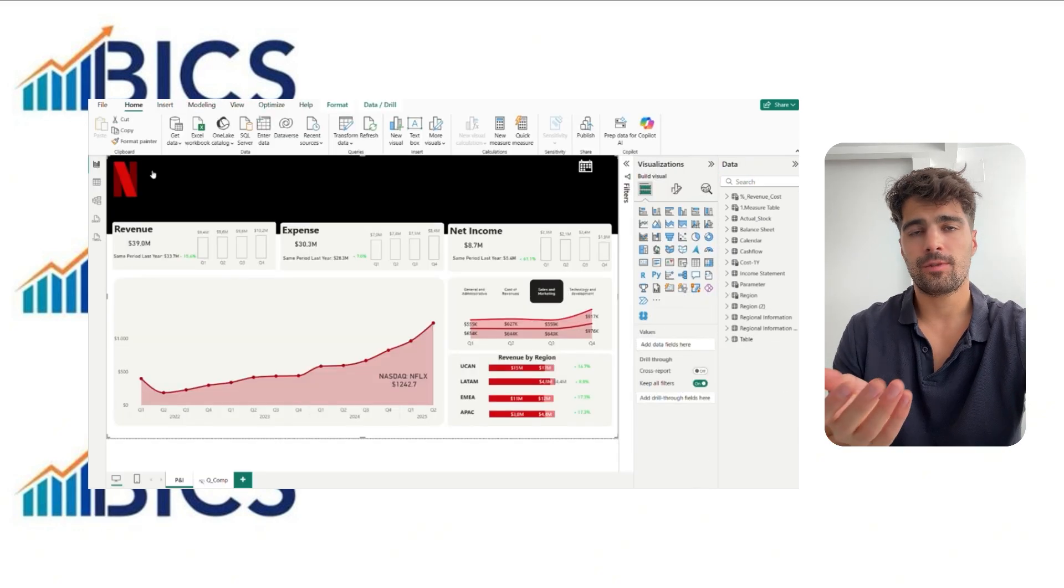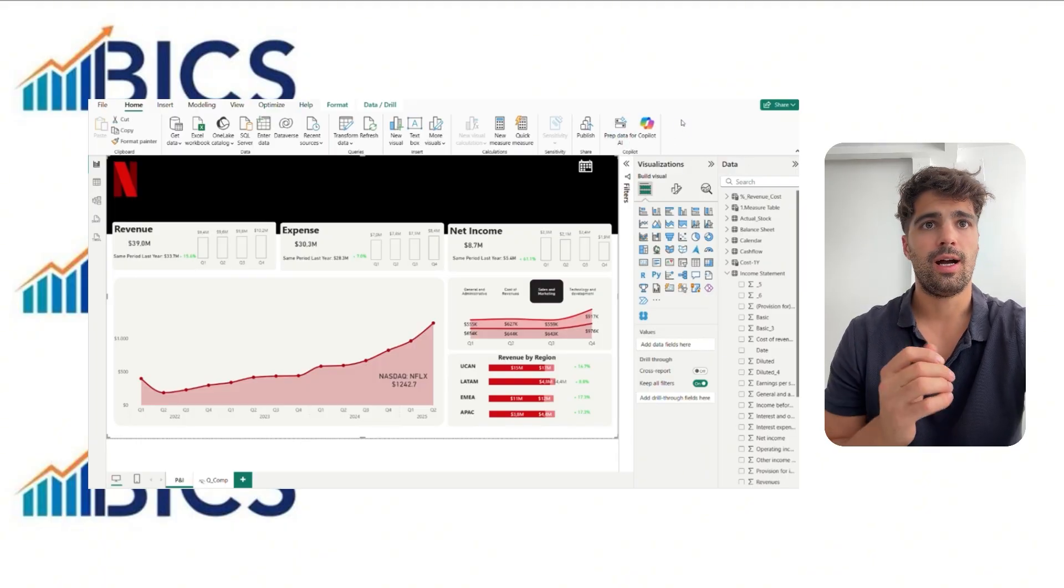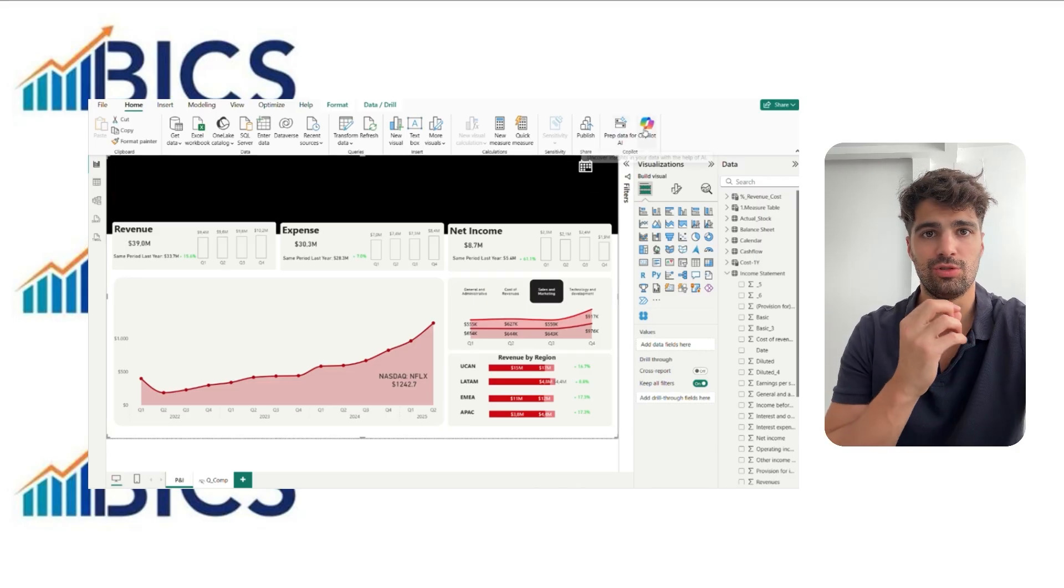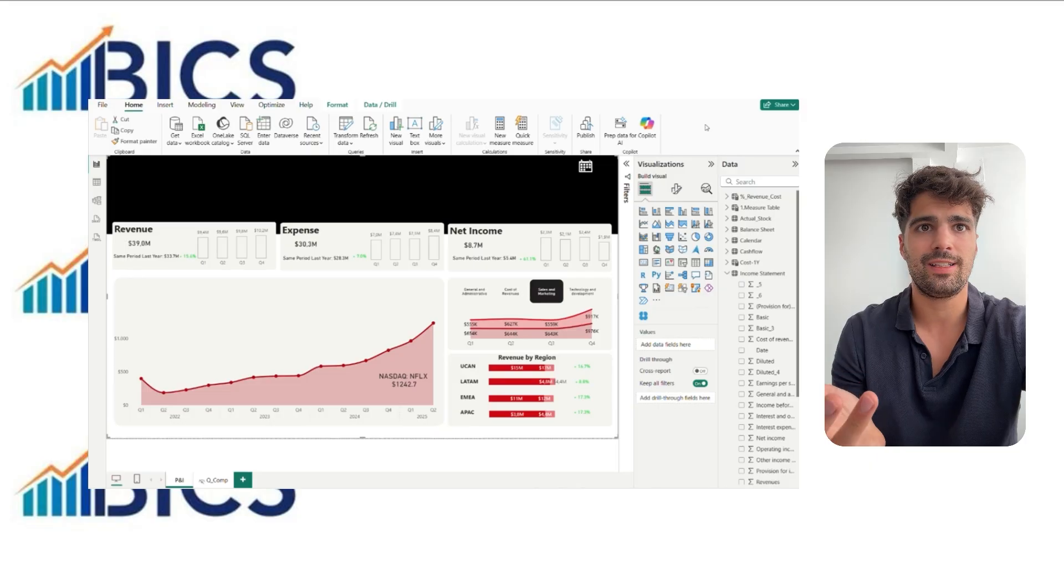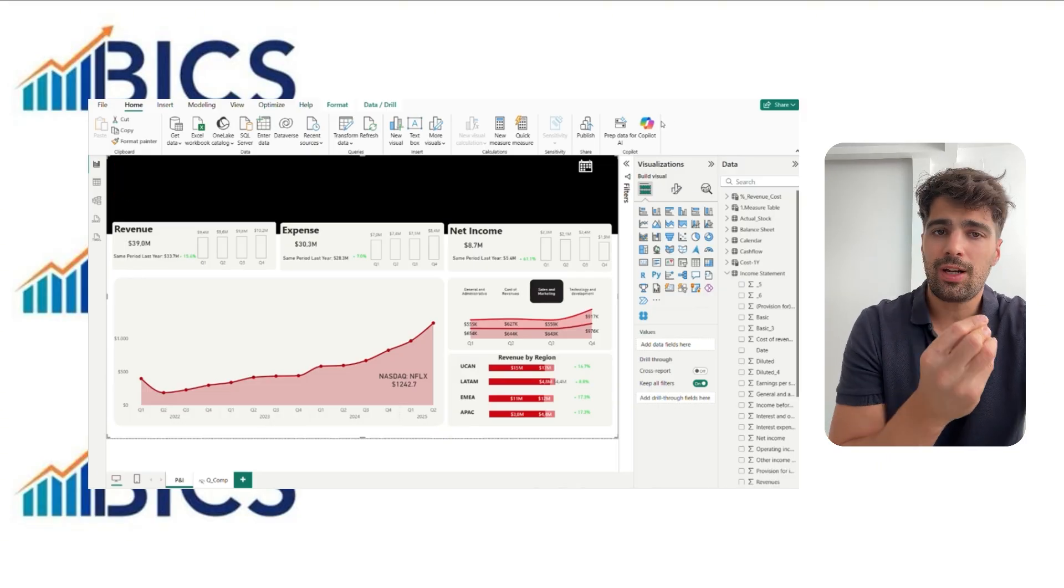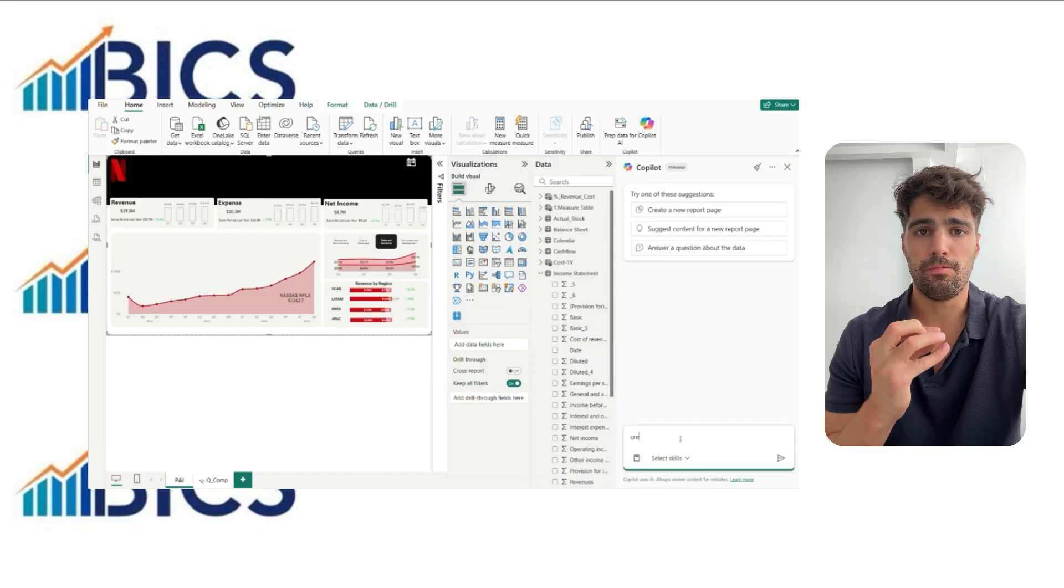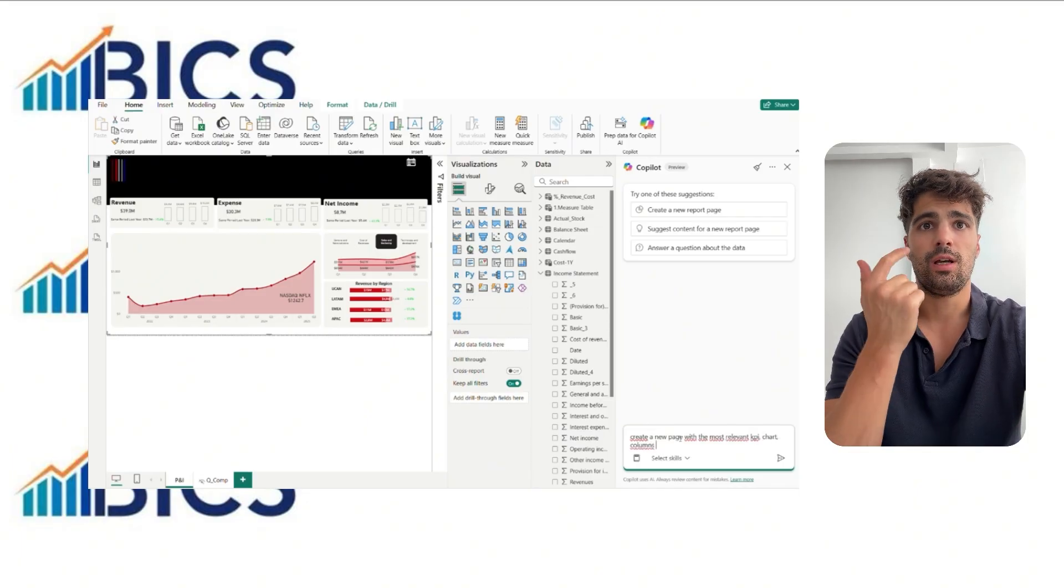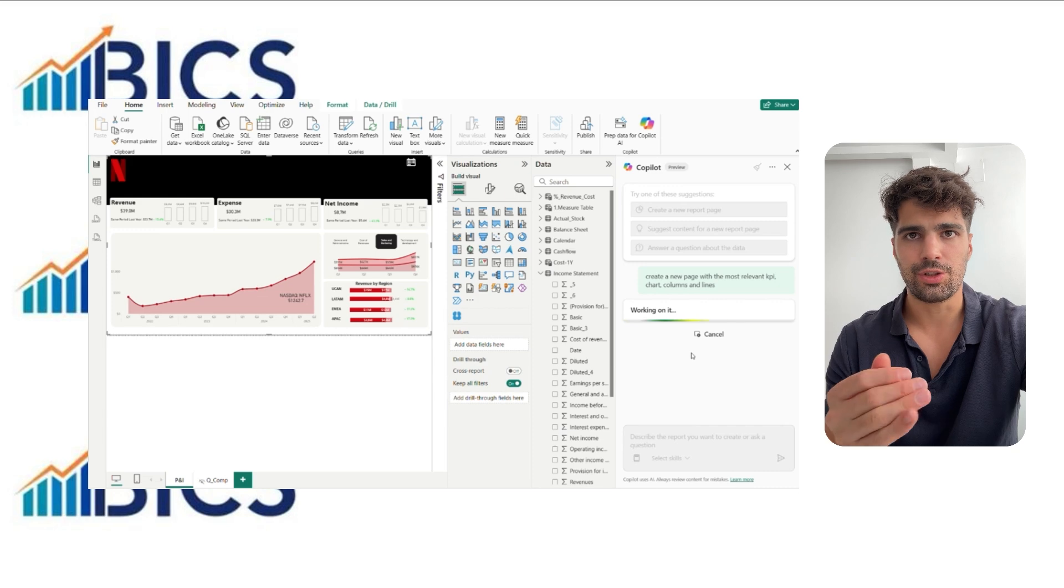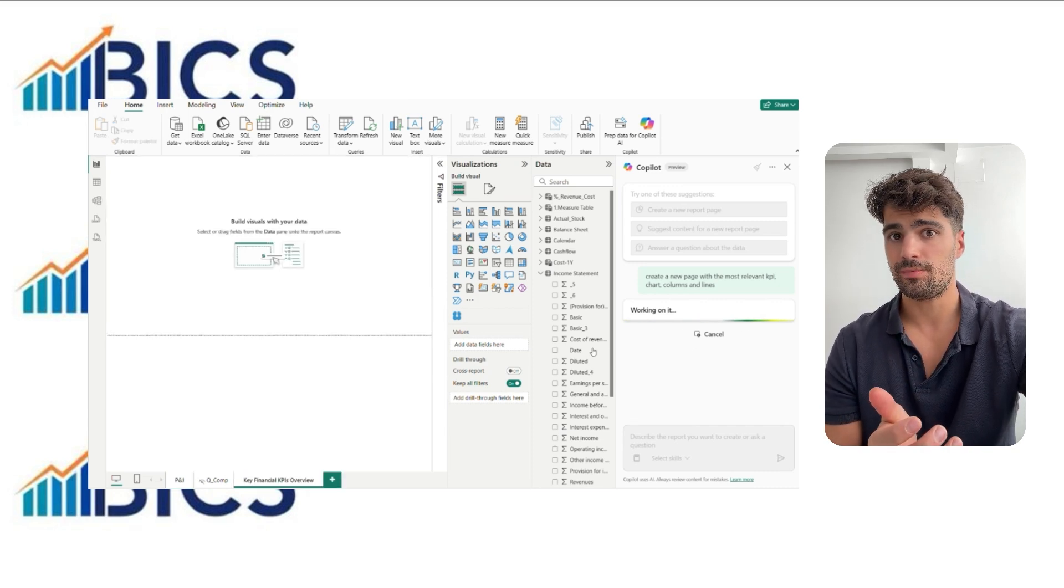Finally, Copilot can also be used for queries over the domain and to create visuals. You can ask it to generate a chart, table comparison with external data, even an entirely new recap page. For example, we can ask it to build a page with the most relevant KPIs, including line charts, column charts, and cards. Copilot generates this page automatically based on the model context.